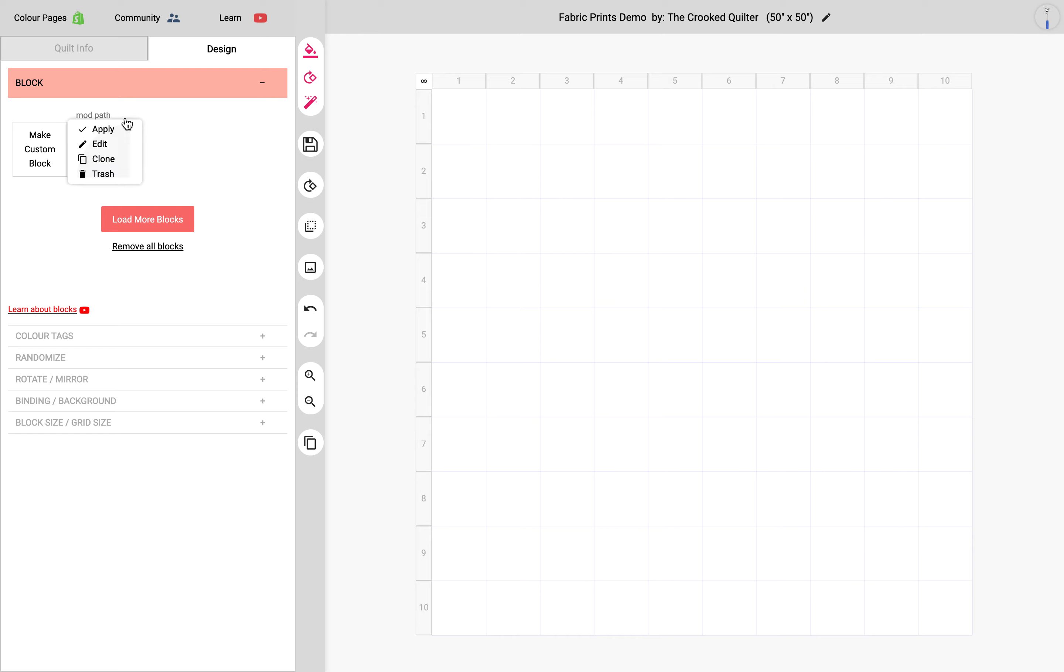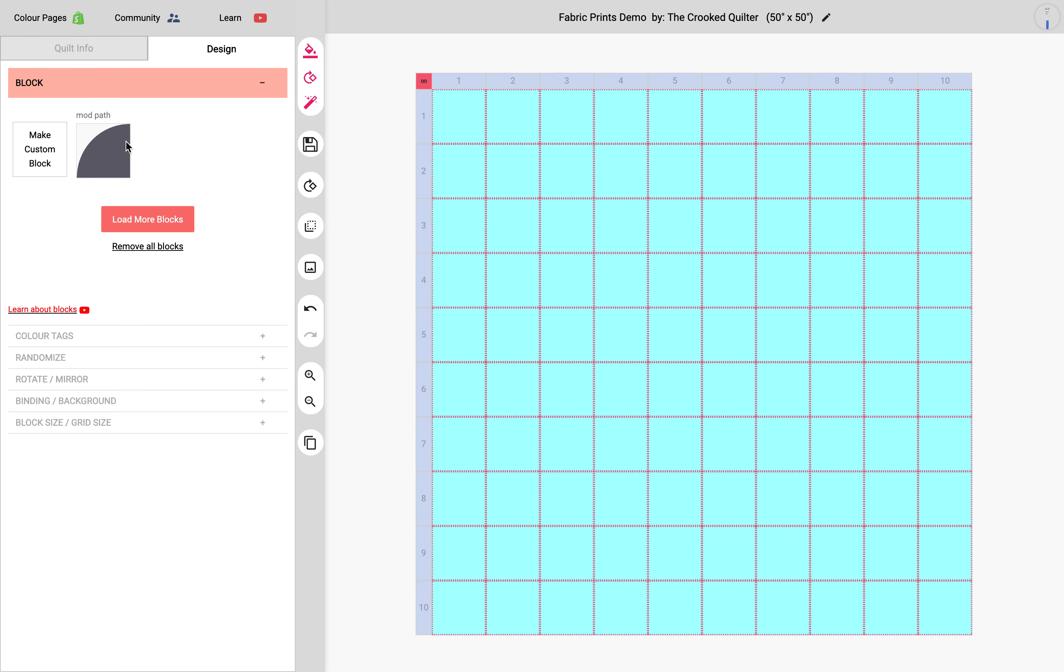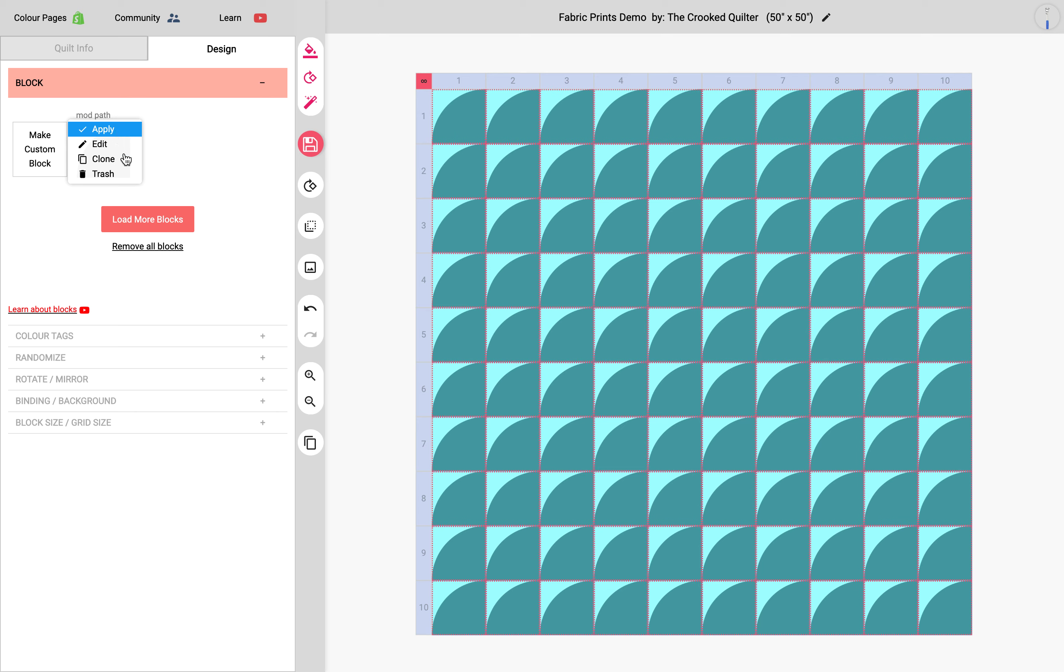So I have a block here called the Mod Path, and I'm just going to apply this to the quilt.